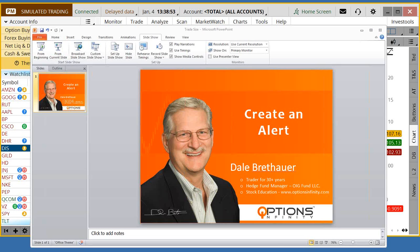Hello, this is Dale. In this video, I'm going to go over how to create an alert.